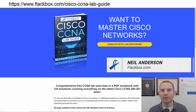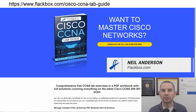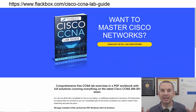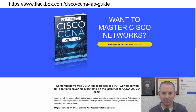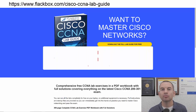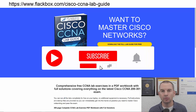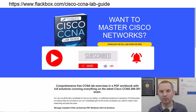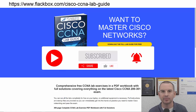Just a quick reminder before we get into the lesson to download the hands-on lab exercises that accompany this complete CCNA course. I'll include the link in the description. Also remember to subscribe and hit the notifications bell so you don't miss any of the lessons in the course. Okay, let's get into it.